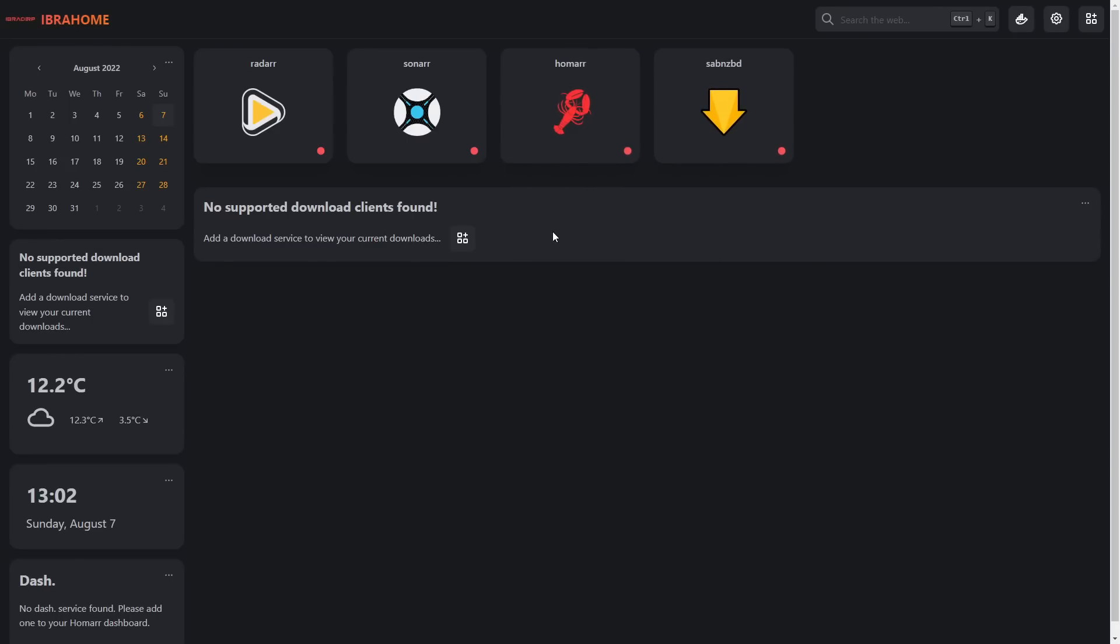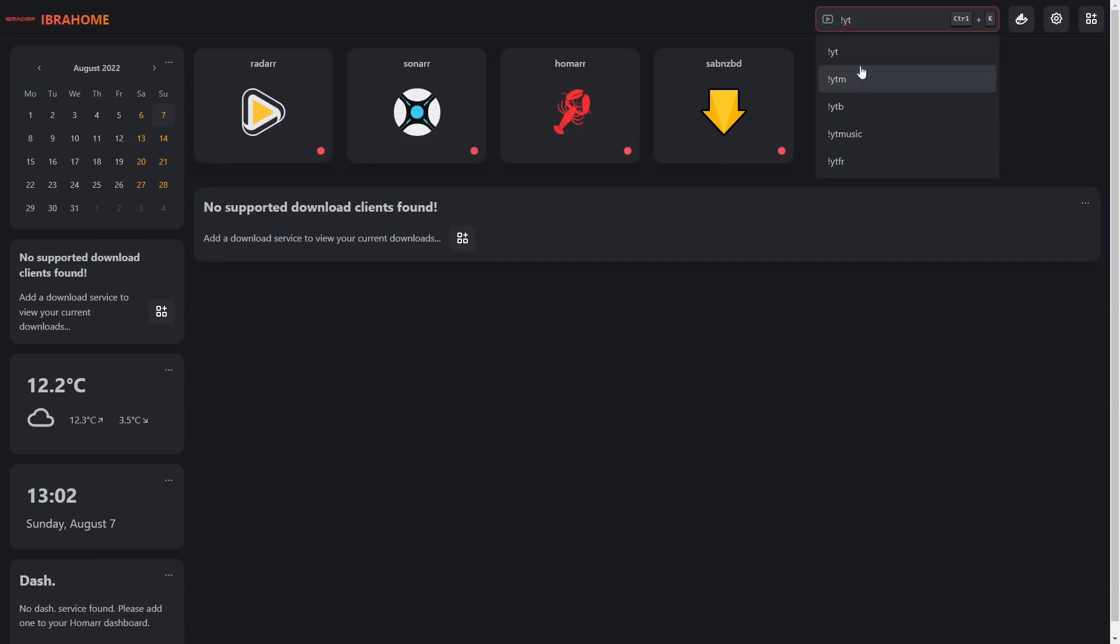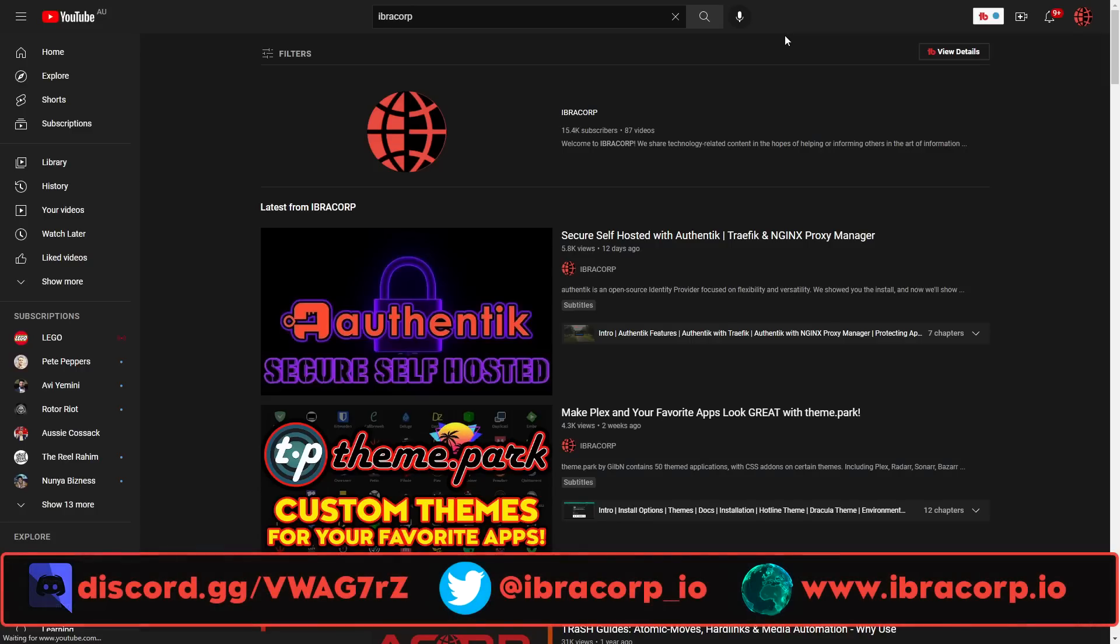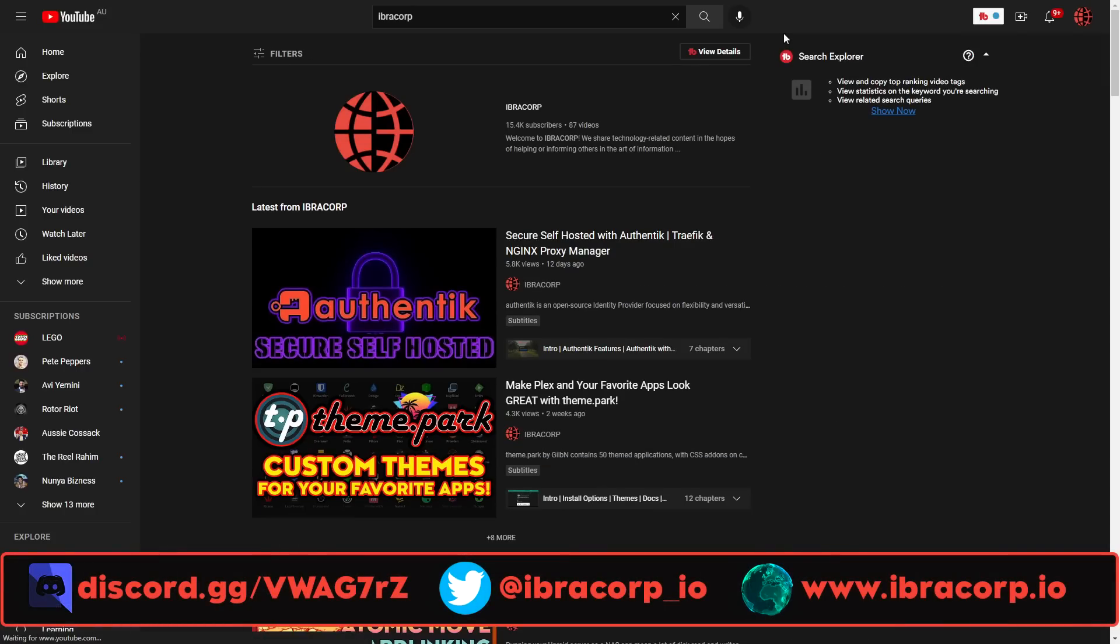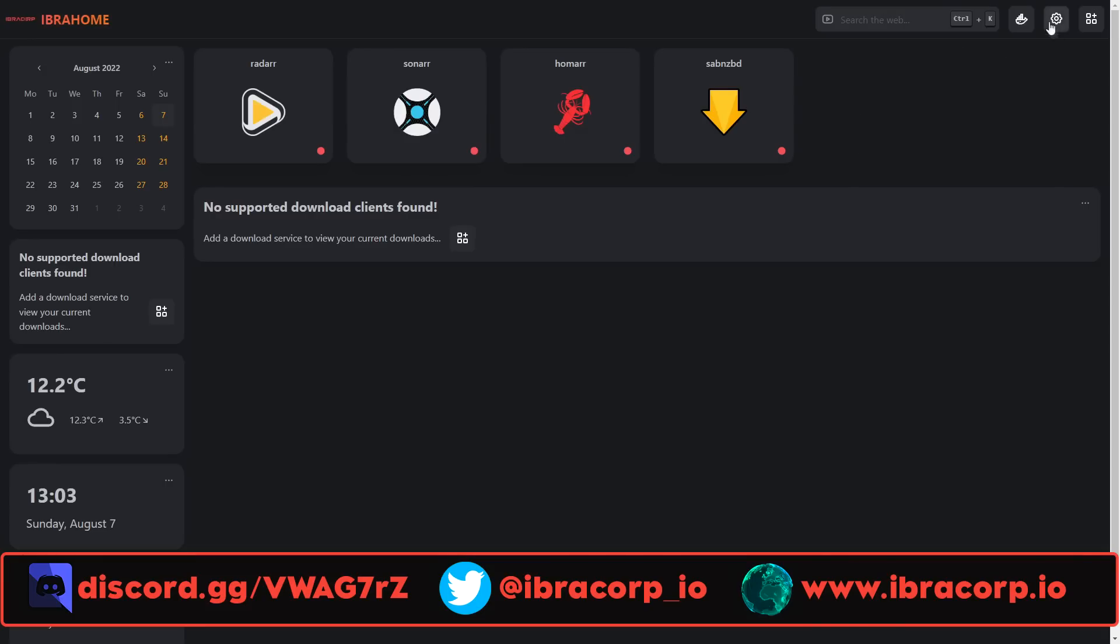Let's talk about the Docker integration first. In the top right you'll see some other options. Here's the search bar where we make searches using the default option we specified in settings. If I go exclamation mark YouTube, we have a bunch of shortcuts. We can say iBracorp and it's taken us directly to YouTube and fired up a search for iBracorp.